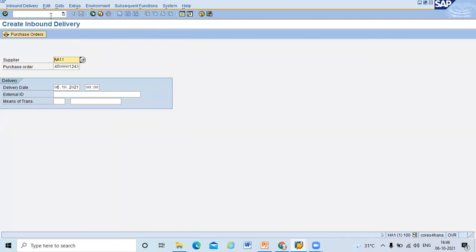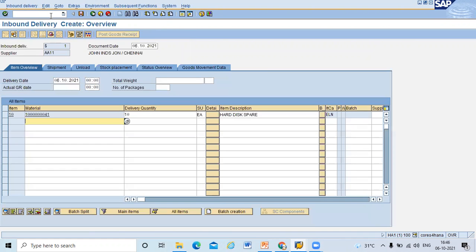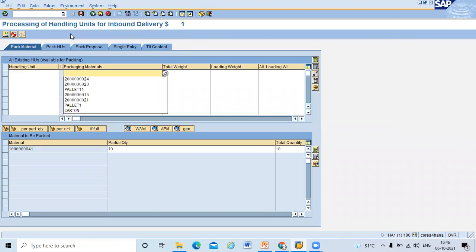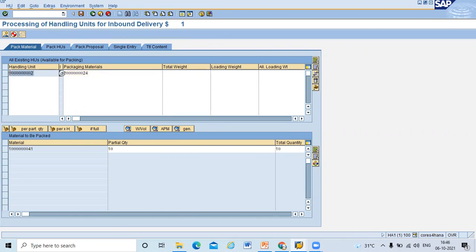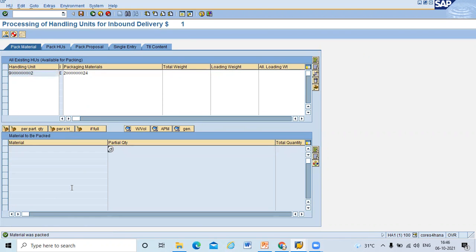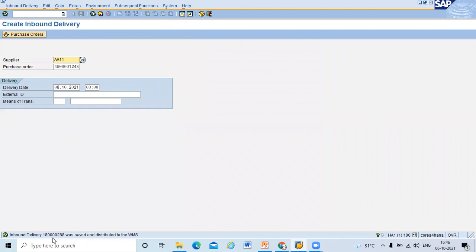Now I'll go to VL31N to create the inbound delivery. In this inbound delivery I'm going to pack the material. Select the item, click on Pack. Enter the packaging material — handling unit number is 9800002. Select it and click Pack. The material has now been packed. Save it. Inbound delivery number is 1800002 8.